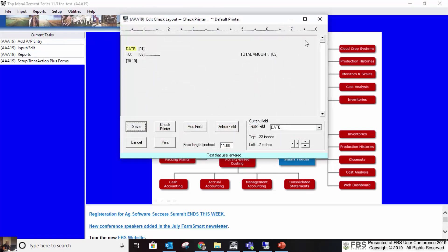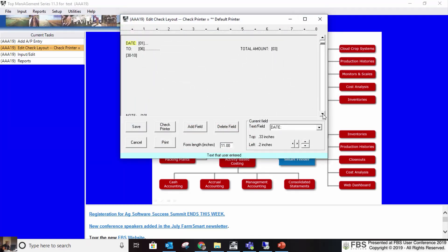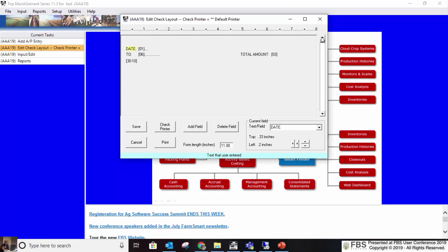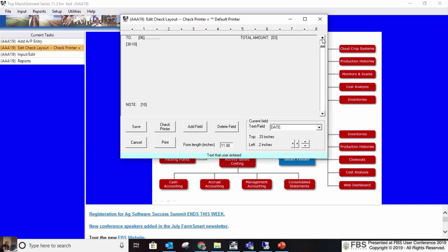Here's the check setup screen. You have to add fields in here — it's somewhat undescriptive, but there is literature that helps you set up these screens. It takes some finessing to get the spacing just right to match up with pre-printed checks. Getting all the fields to align correctly takes some work.